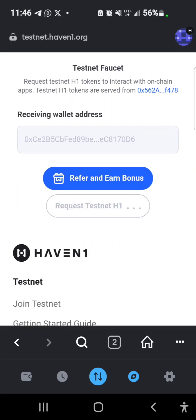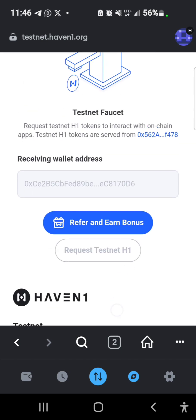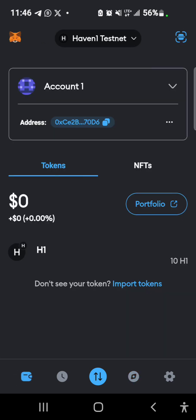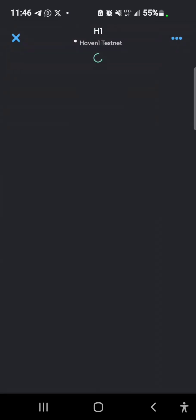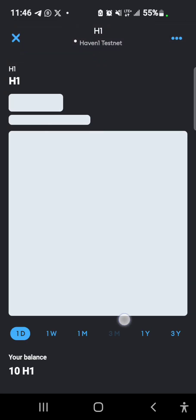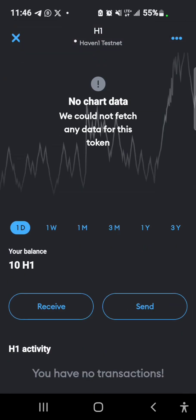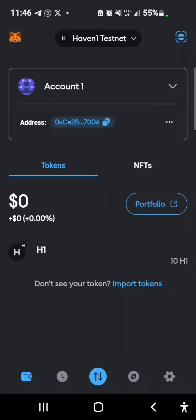So I want to request for the H1 testnet token. So it has been sent and it should appear here. I have 10 before, it's meant to become 20.